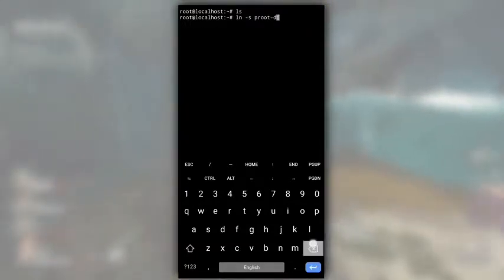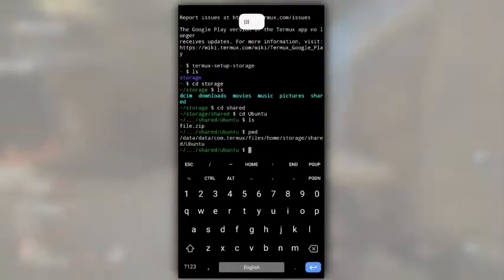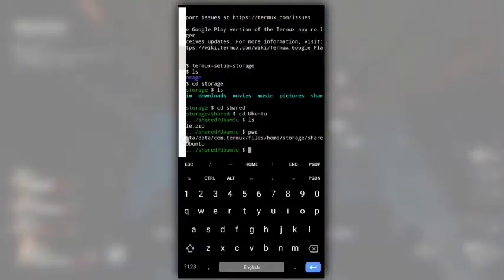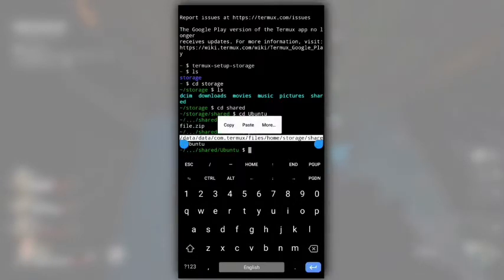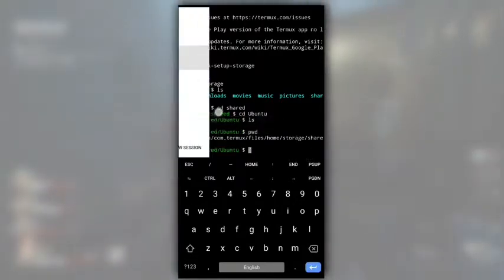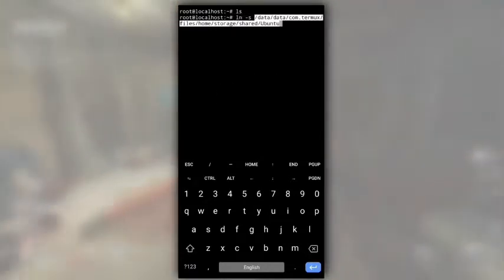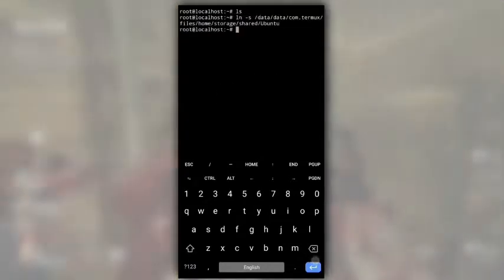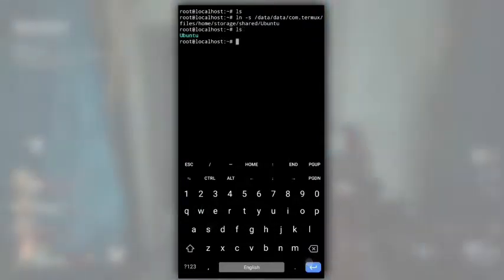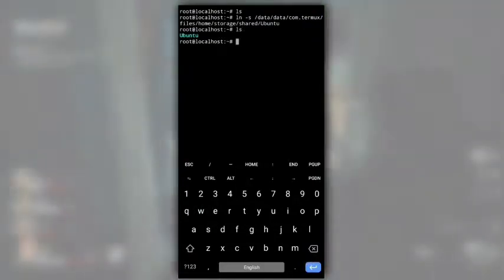For that, type ln-s. And then copy paste the path of our Ubuntu folder from the second session. Copy all of this. Paste it here and hit enter. Now, if I do ls, we can see our Ubuntu folder in Ubuntu system. Now, let's install John the Ripper.